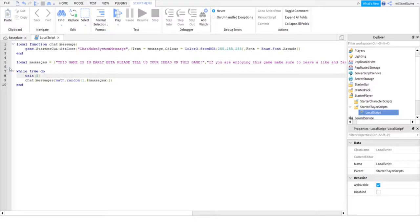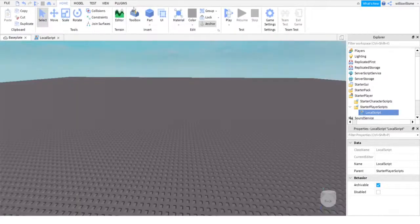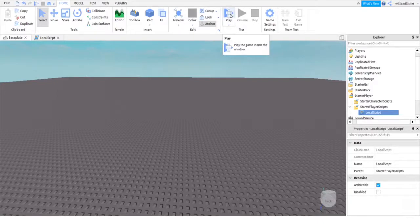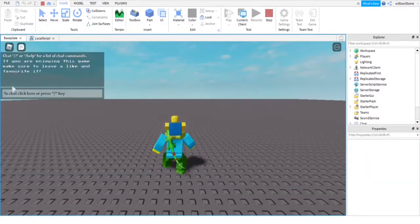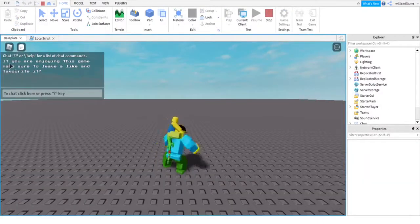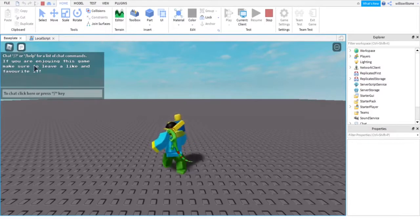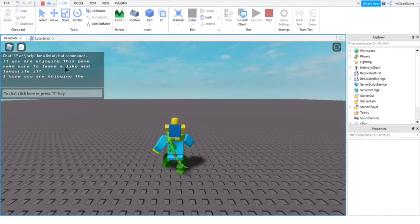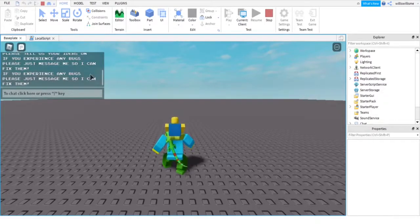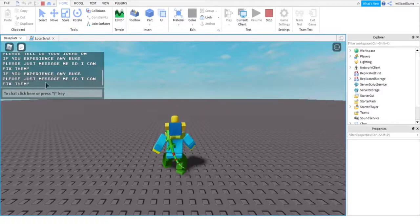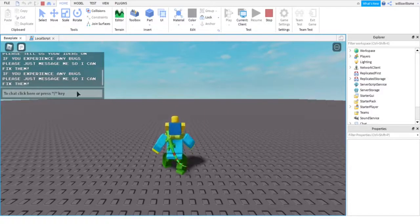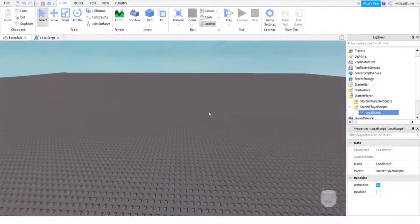So I'm going to hop on Baseplate and click play so you guys can see what happens. Okay, so I open up chat. There we go, in the font we want as well. 'If you are enjoying this game, make sure to leave a like and favorite it. If you experience any bugs, please just message me so I can fix them.' So yeah, as you guys can see, it is working.